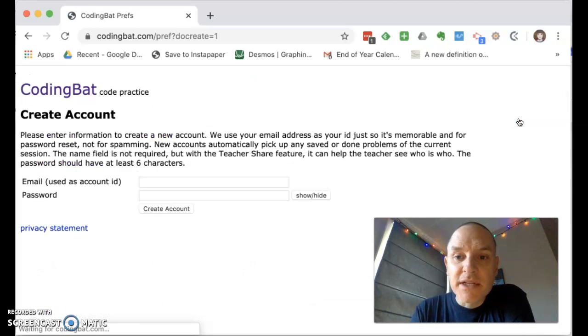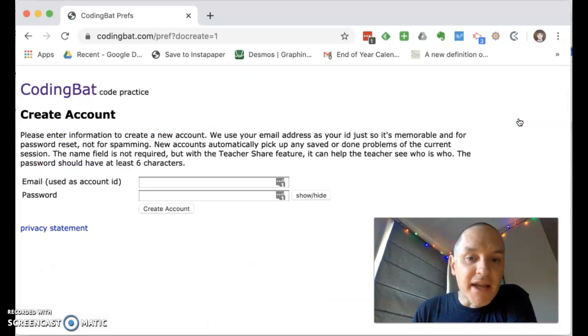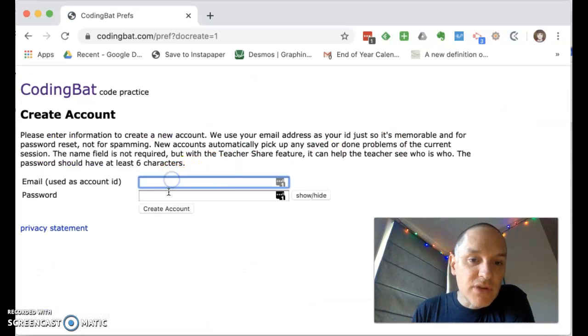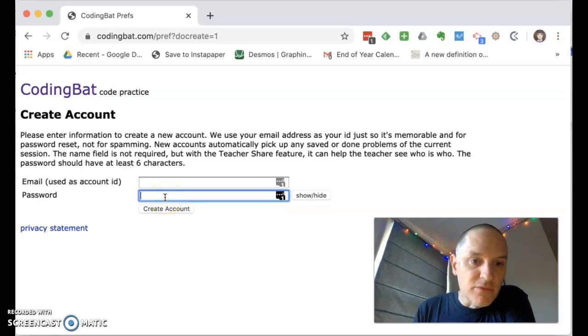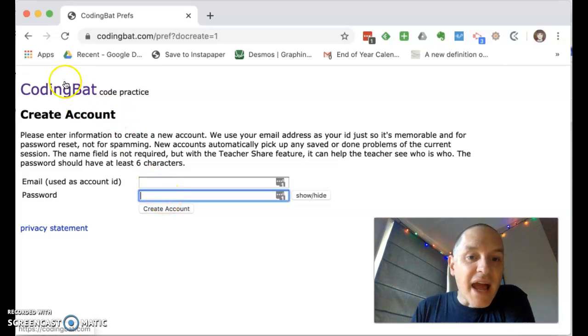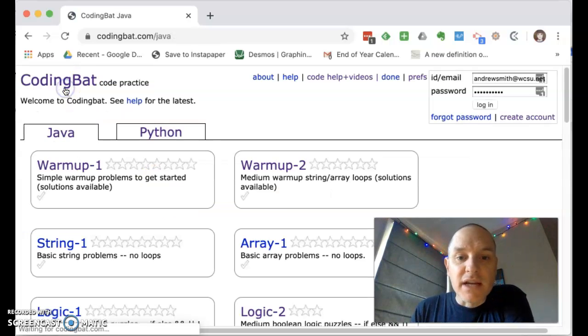So let's create an account. We'll click create account and use your school email address here, whatever password you want. And then after you create your account...